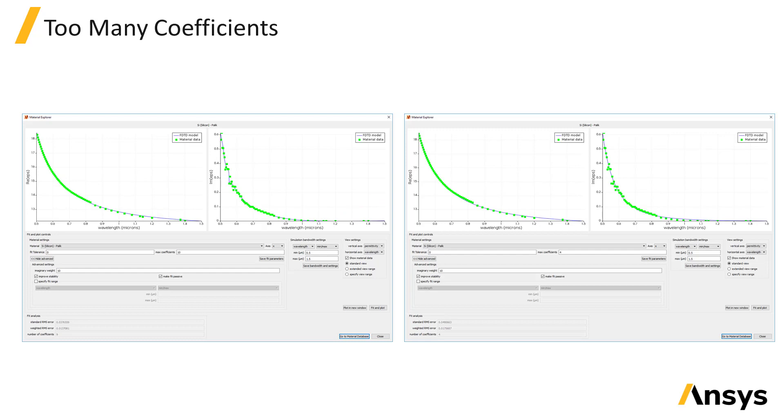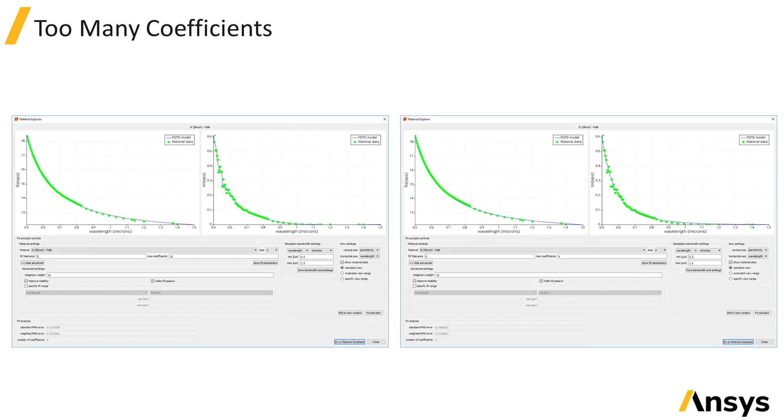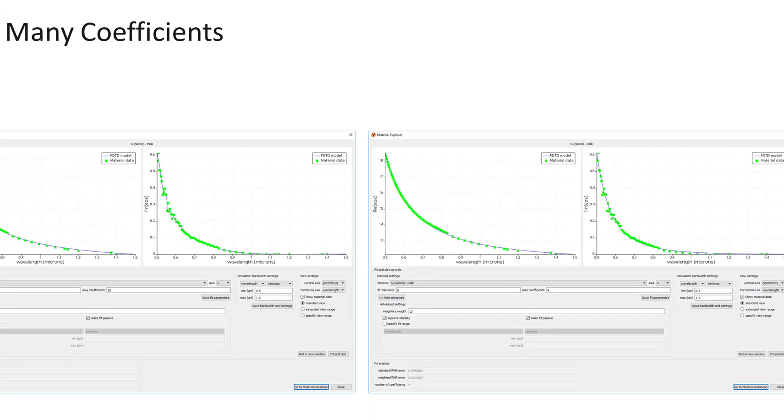In this example, the fit initially looks fine, but a careful inspection shows some extra peaks in the fit. The experimental data contains some noise, and the fitting routine is attempting to fit that noise. Assuming this feature is noise and not the real material property, it's best not to include this feature in the material fit. And this feature can be removed by reducing the number of coefficients from 10 to 4.